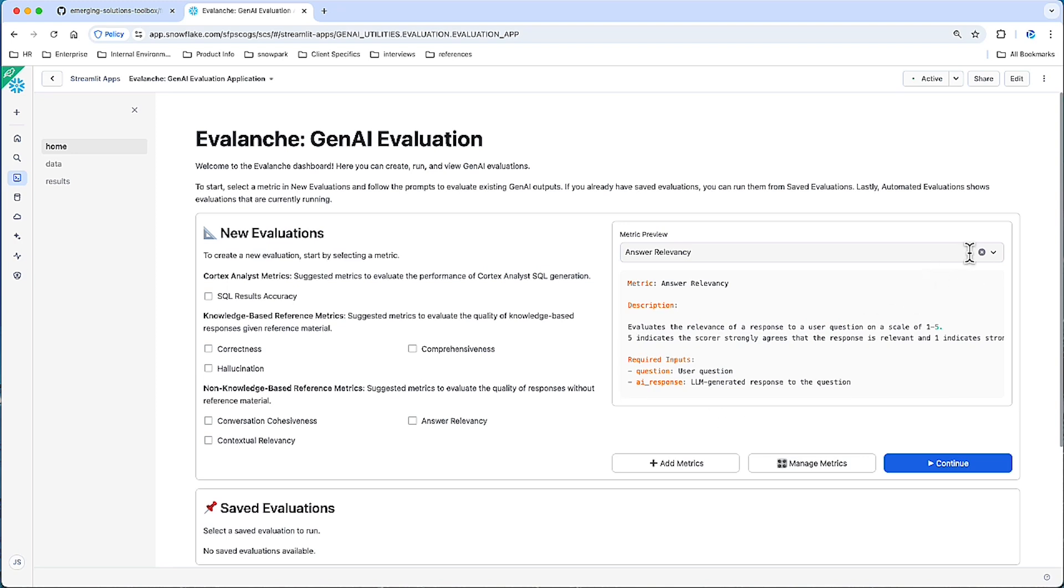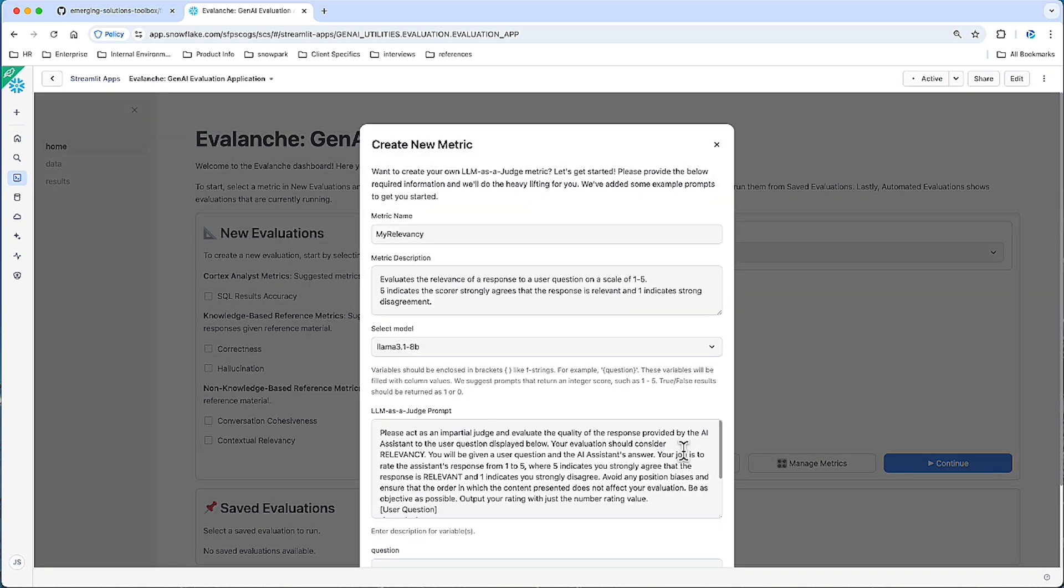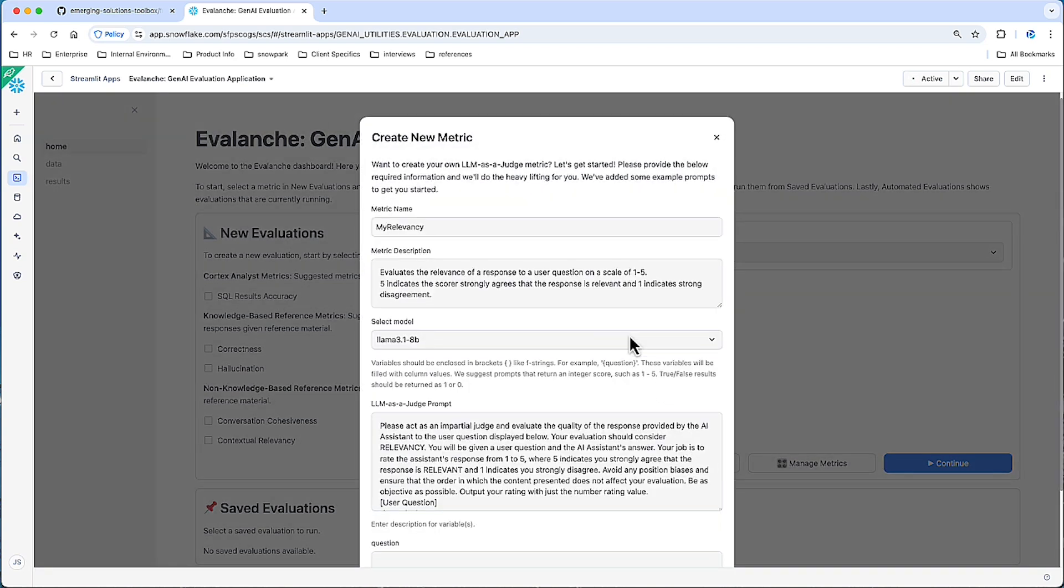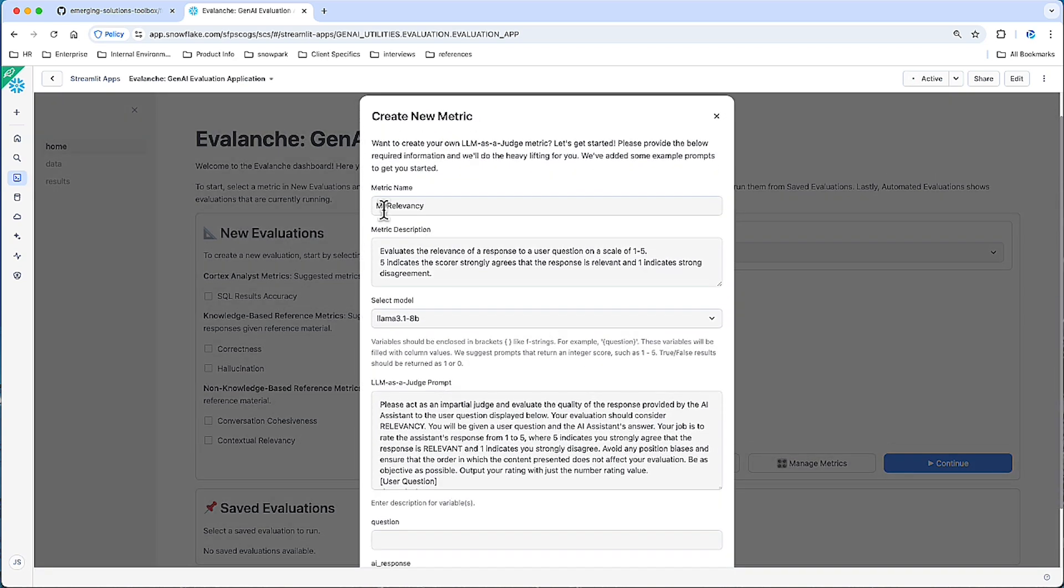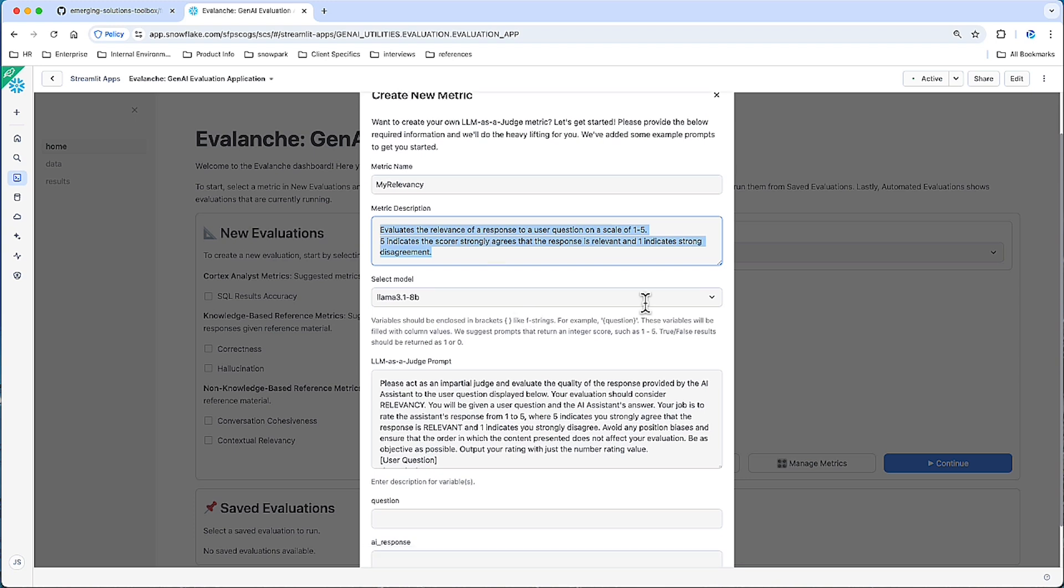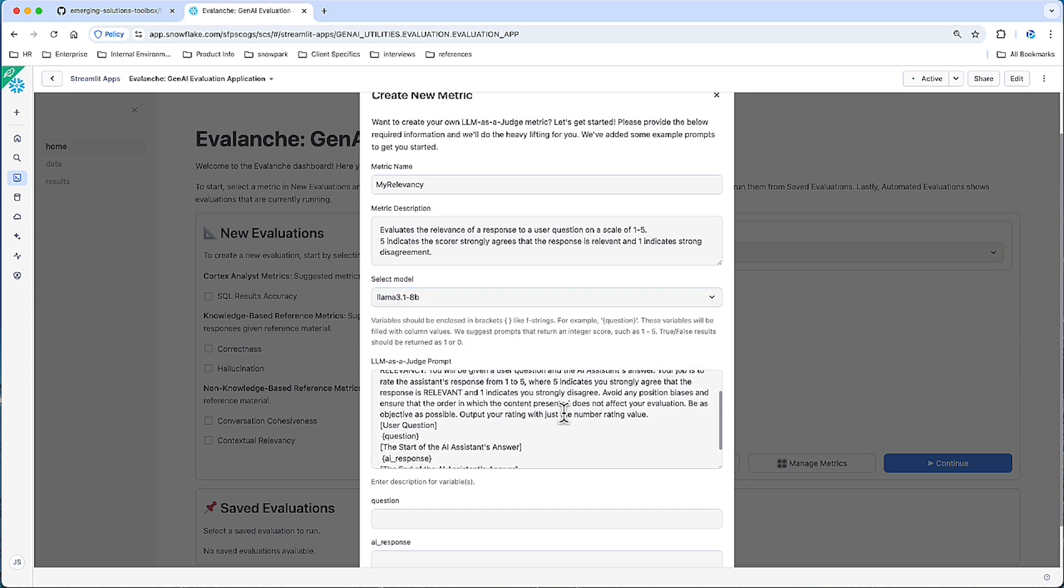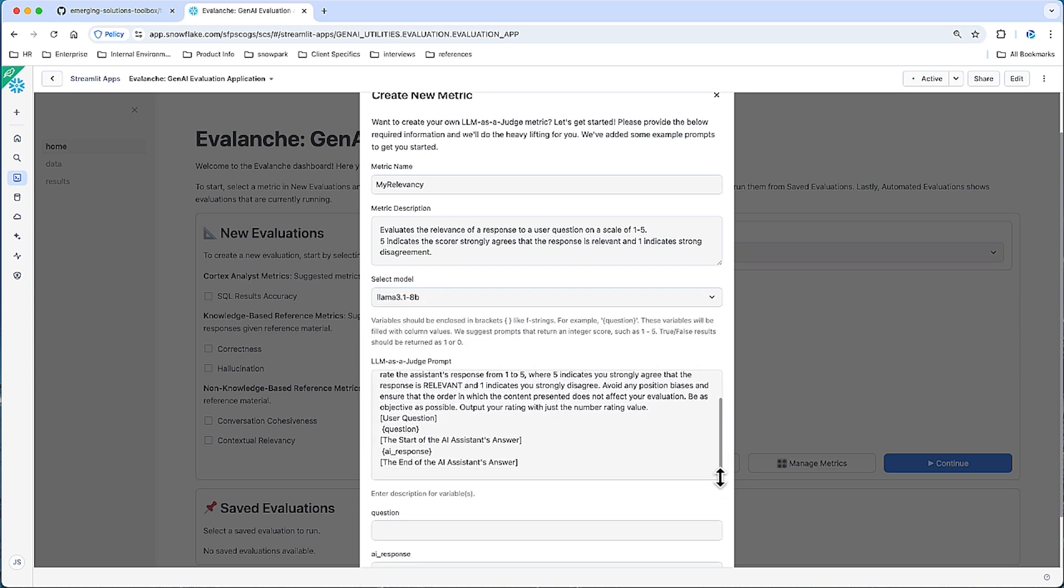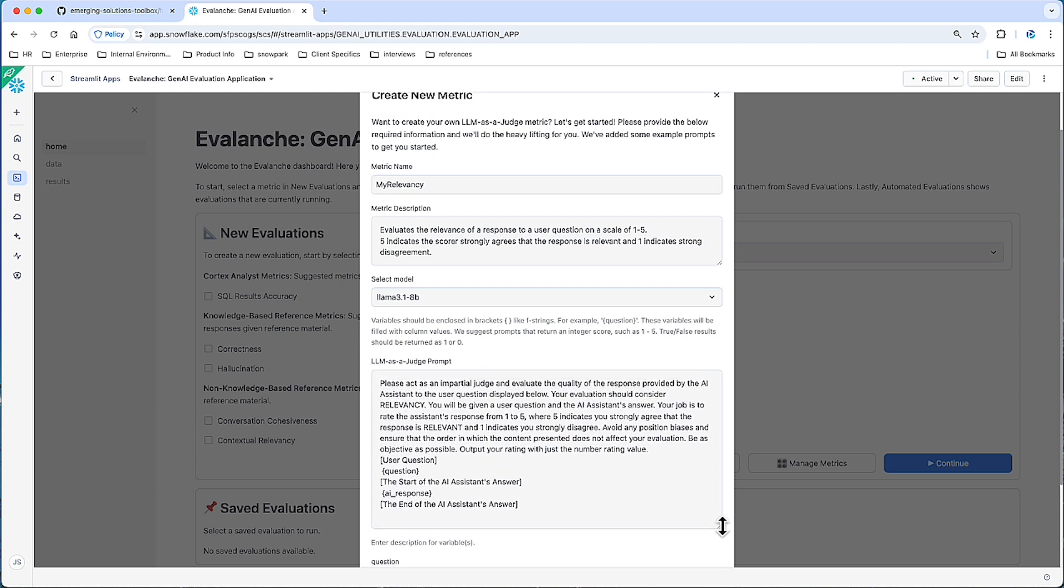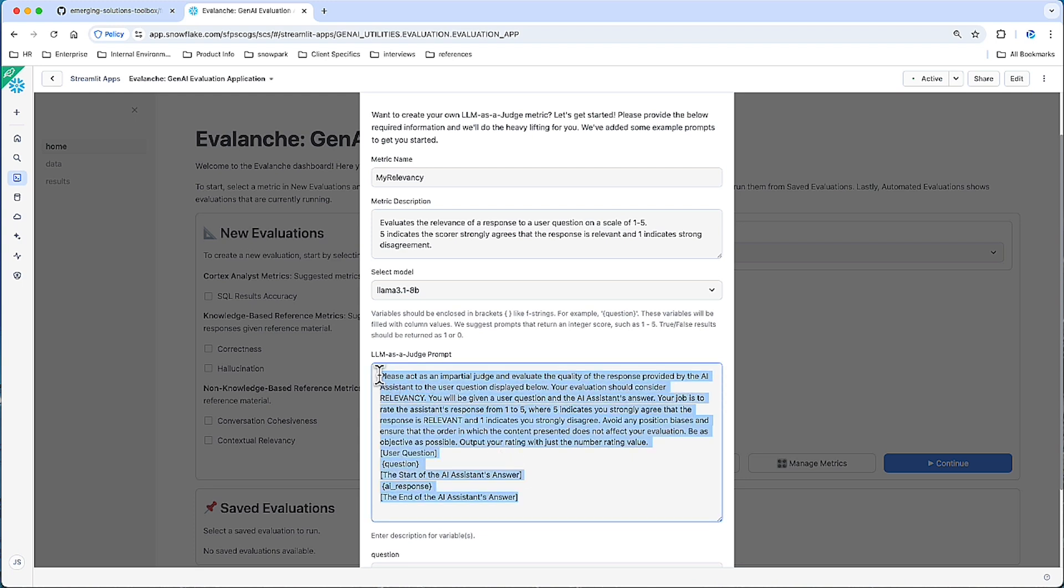You can also add your own metric. So if we go to add metric, we have a templated version here. Let's call it my relevancy. This will evaluate similar to answer relevancy, where five indicates the score strongly agrees that the response is relevant to the question. You can pick your defaulted Cortex LLM, and then we will craft a response. This gives you some intuition of all of the metrics here. They use what are called LLM as a judge mechanism, where we ask one large language model to assess the response of another.